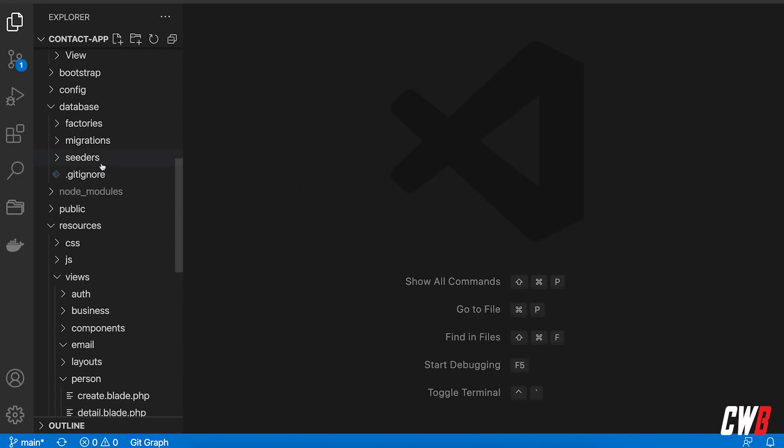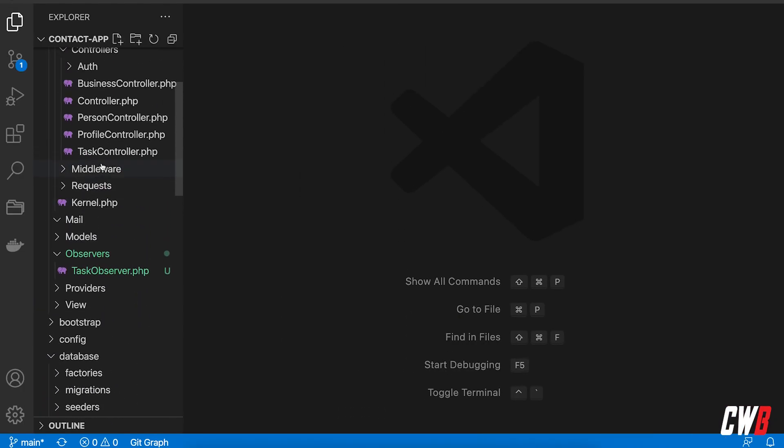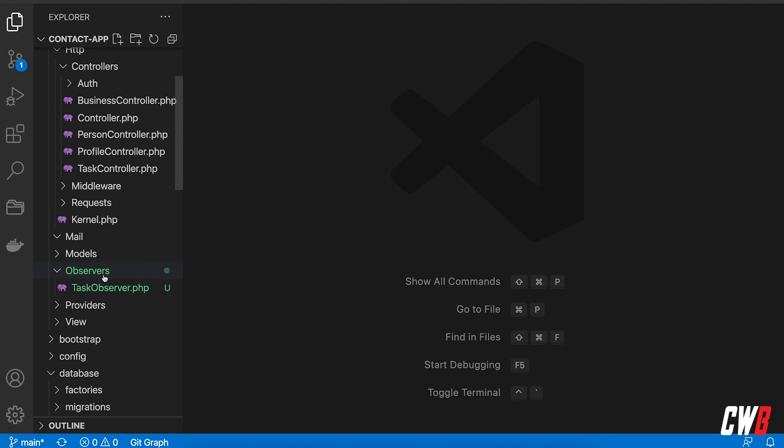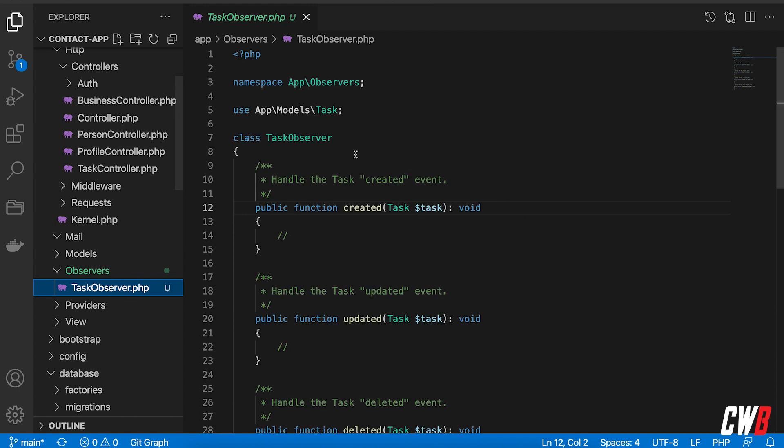So in here in the observers we have it, actually the folder didn't exist priorly. It's a new folder with task observer class inside and in here we're going to write our logic that we want whenever a task is created.